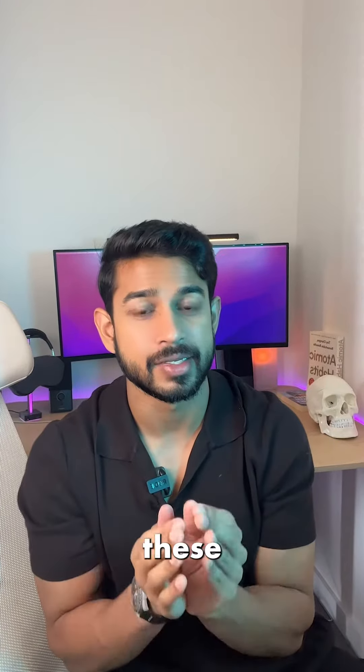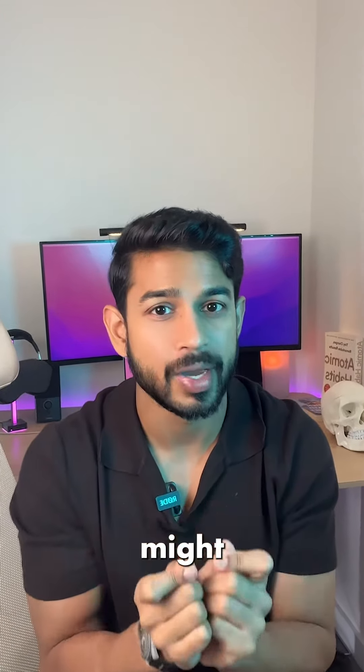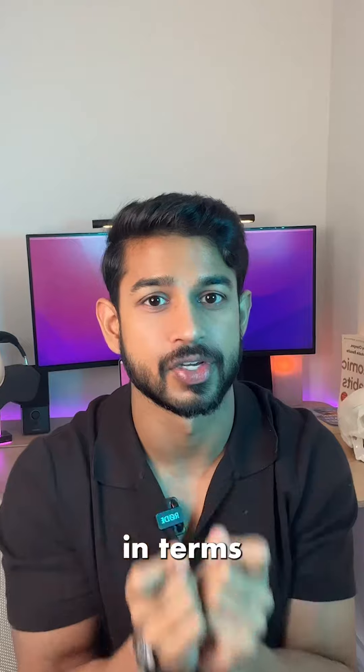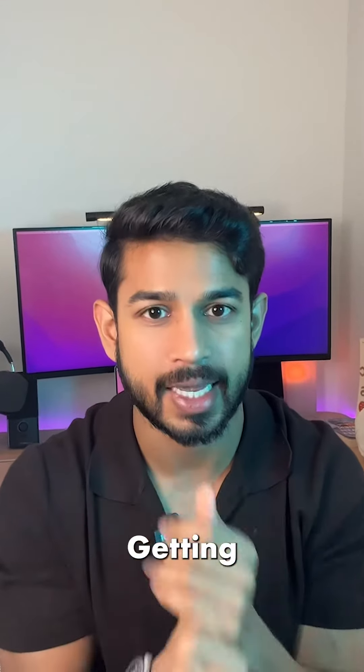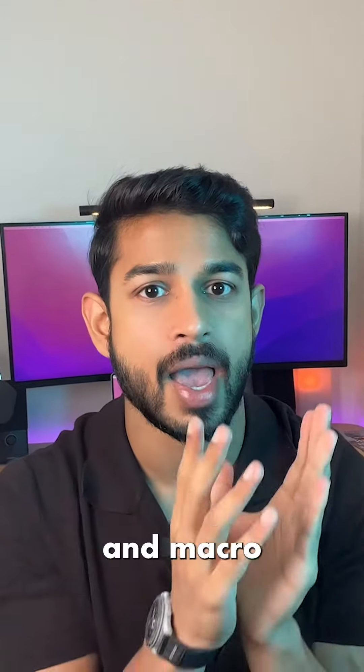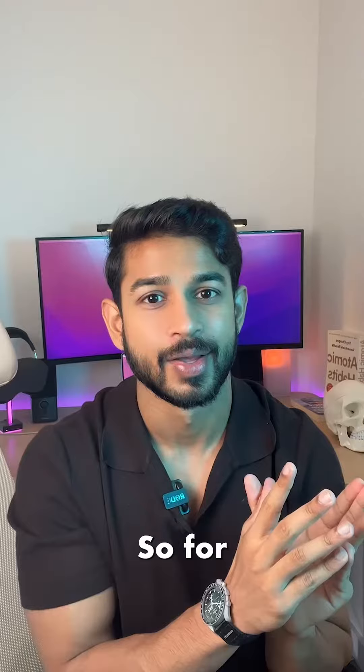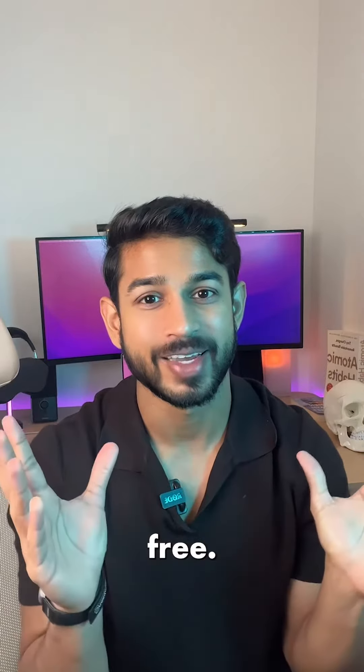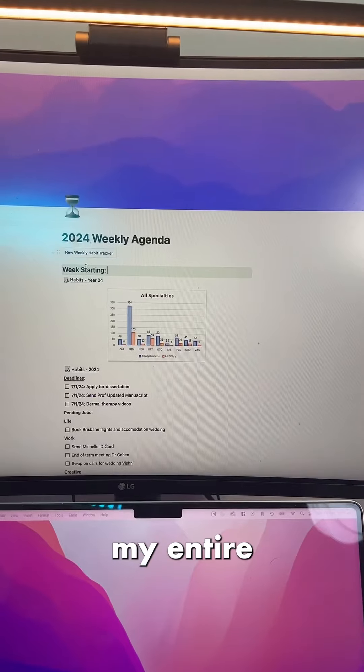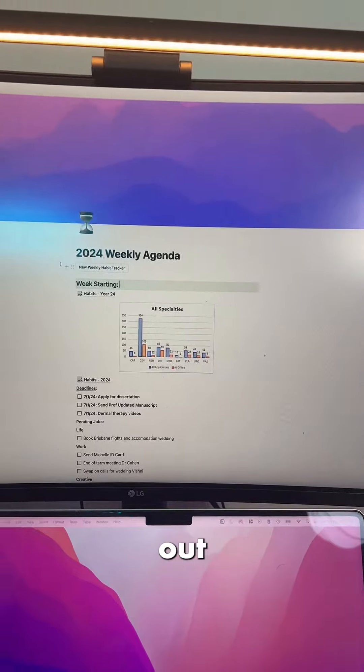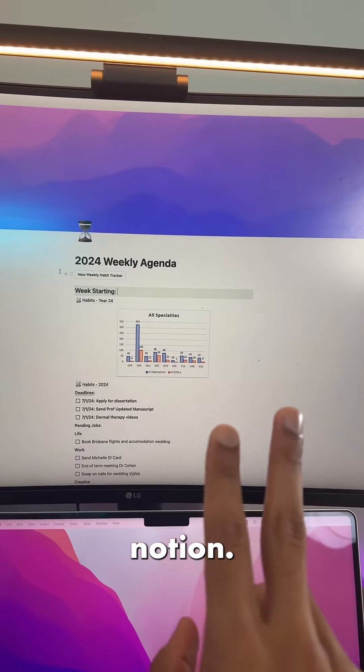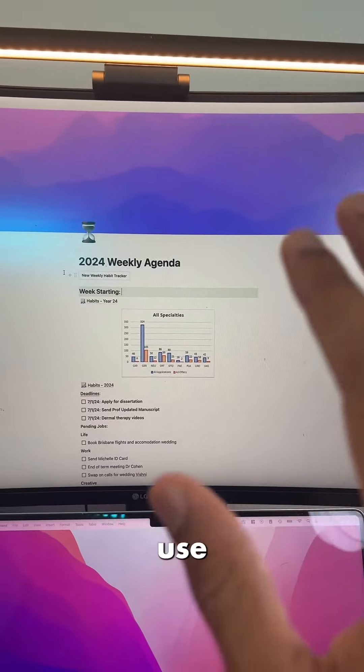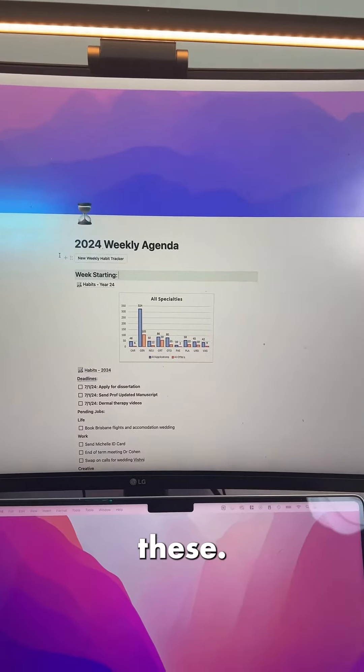If you're organized like me, these Notion templates I've developed might just change your life in terms of organization, getting stuff done at a daily level, and macro success with your life. So for free, let me share it with you. My entire life is mapped out on two systems on Notion, and you don't even have to know how to use Notion to use these.